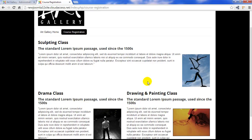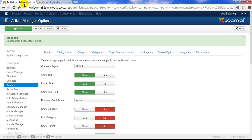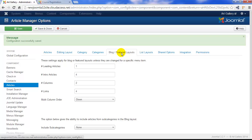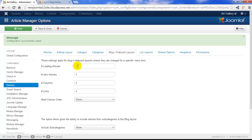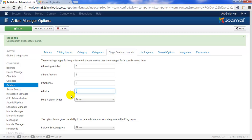The next thing I want to show you is how to change the layout of this featured articles menu item. By returning to the back end, we're going to go over to the Blog and Featured Layouts tab. I'll set this to 0 leading articles, 3 intro articles, 3 columns, and 0 links. Let's go ahead and save our work.